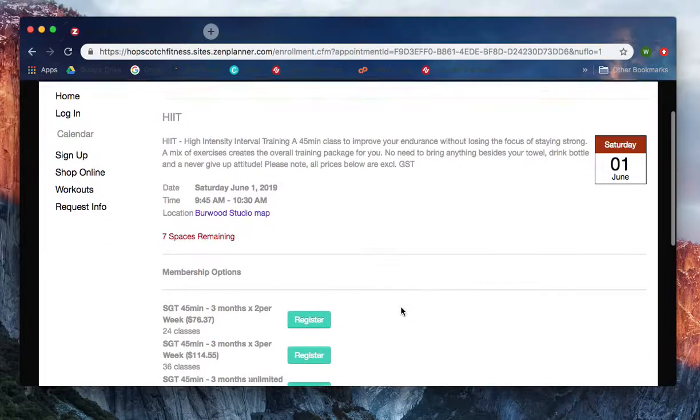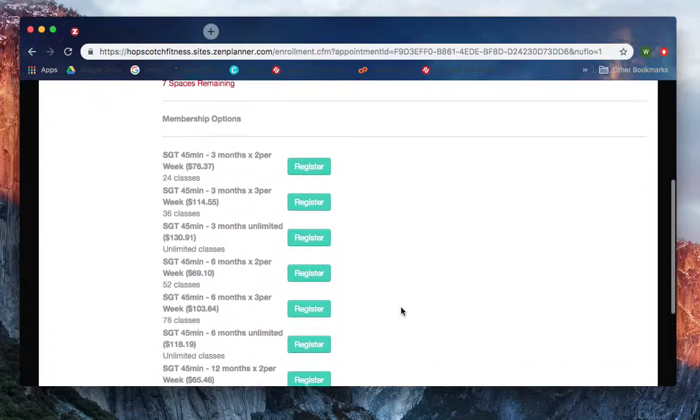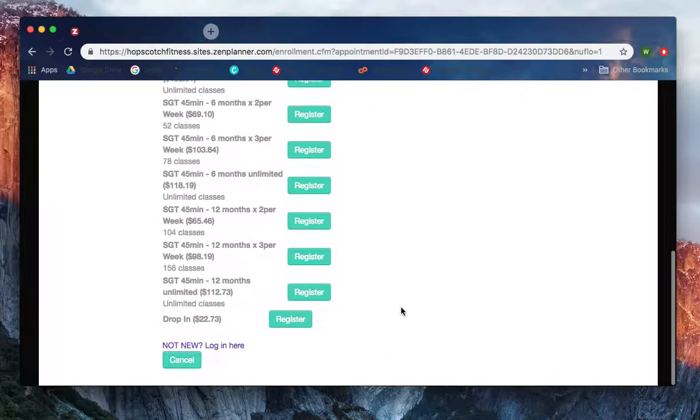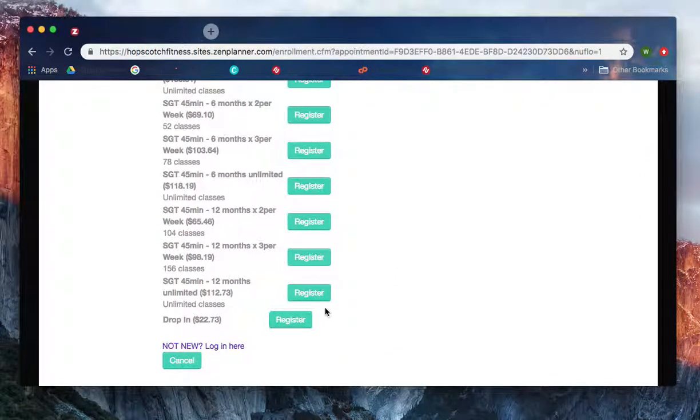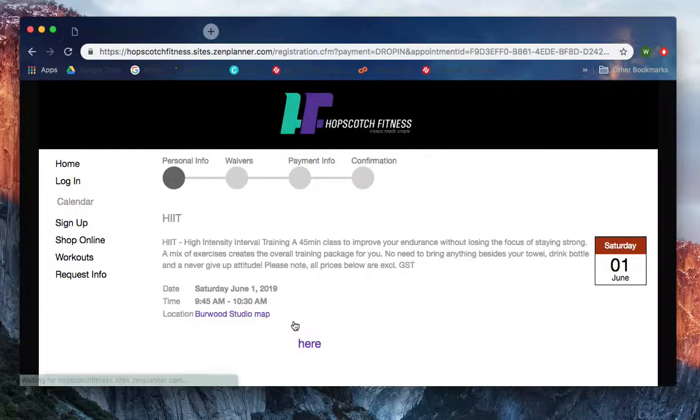Assuming that you're here not to complete a membership option but to select a drop-in casual session, come down to the bottom of the list and go into the drop-in section. Click on register.